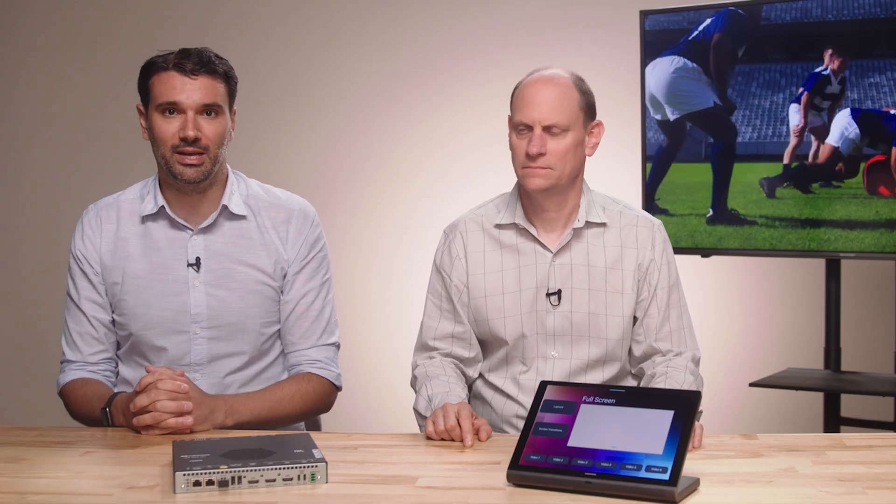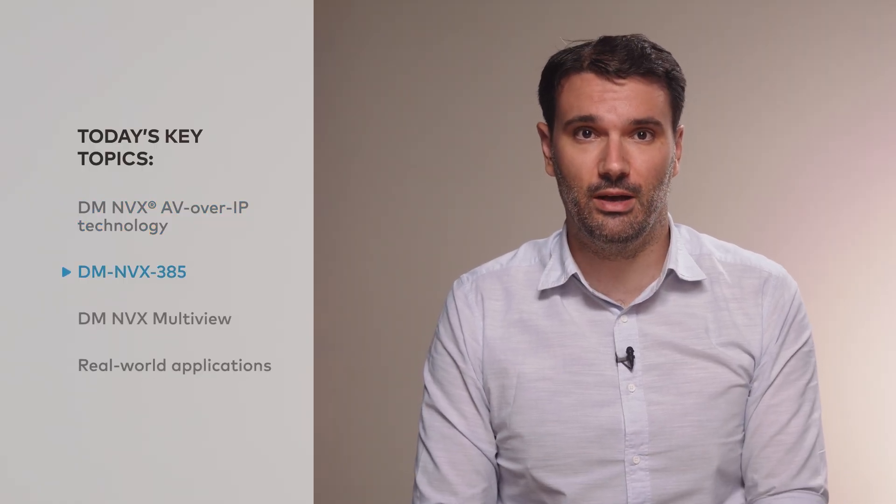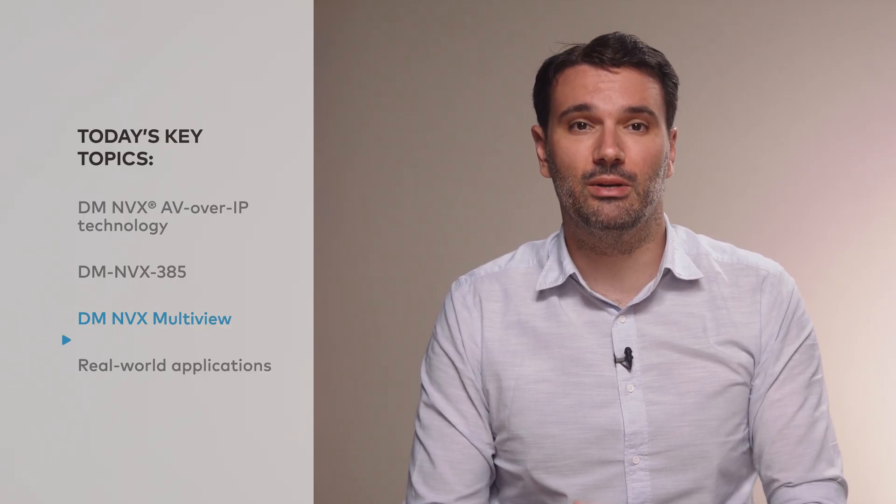Kevin's going to break down the technical magic that makes these solutions possible. We have spent the last year bringing this technology to life, and I'm thrilled to finally share what makes the DMNVX 3.8 series with Multiview such a breakthrough. Let's jump into the content we have for today. We're going to start with the foundation that is DMNVX technology, talk about the recently released DMNVX 385, discuss DMNVX Multiview along with some great demonstrations, and then talk about some real-world applications and when you can get your hands on this feature.